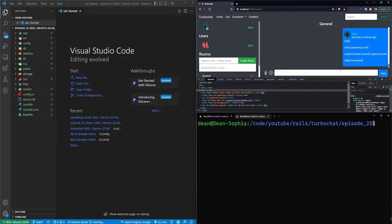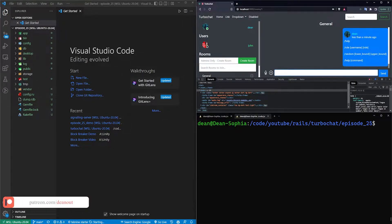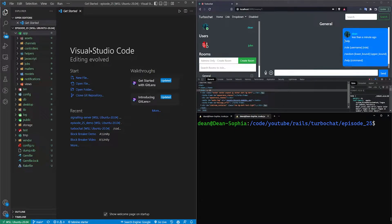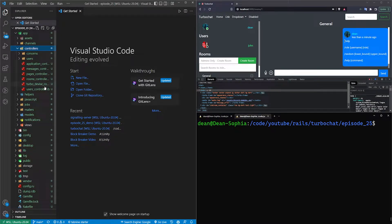Hello everyone. Today we're going to cover implementing slash commands. Whenever we send a message, we'll have the ability to start with a slash and Rails will go through and try to interpret what the command is. It's actually really easy to implement this — it'll probably take longer to find the files than to implement the features, because we already have the message system set up.